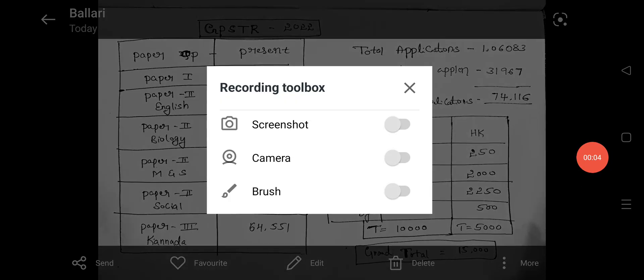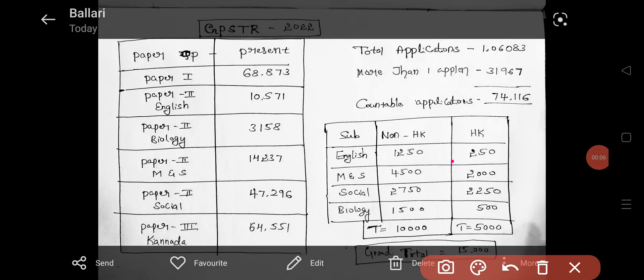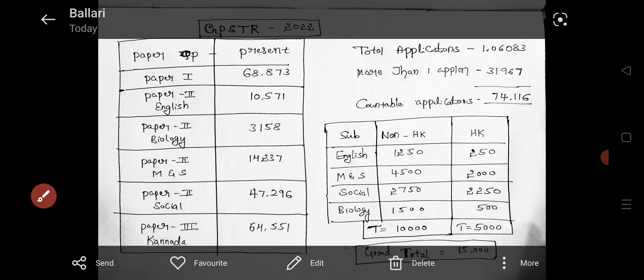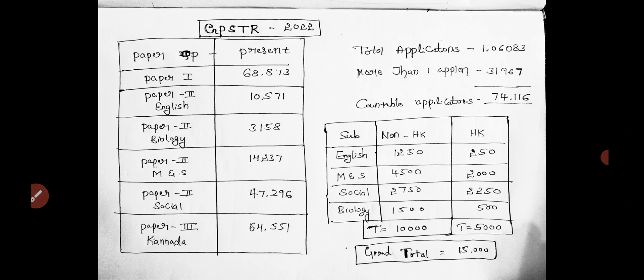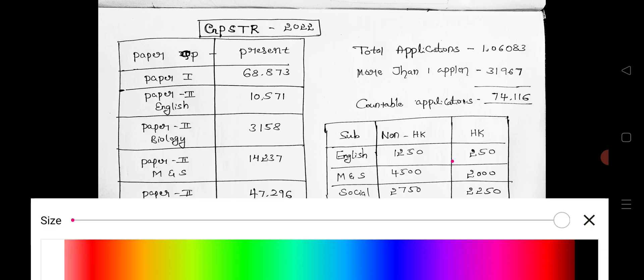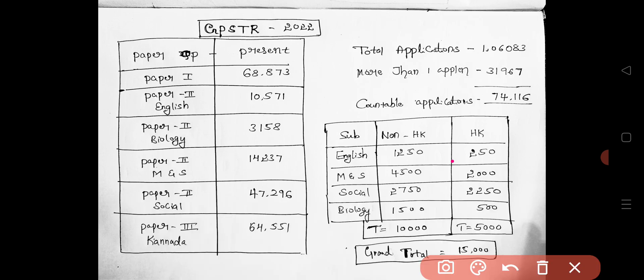Hi, welcome back to Mahiti Duniya YouTube channel. My dear students and friends, in this video we are going to see an update on GPSTR. We have done many videos on GPSTR and this is one more. The Government of Karnataka has recently released how many applications have been applied for GPSTR, and how many applications are more than one — for individual paper 1, 2, 3 — and all the numbers. Let's see these numbers and discuss and draw some conclusions.